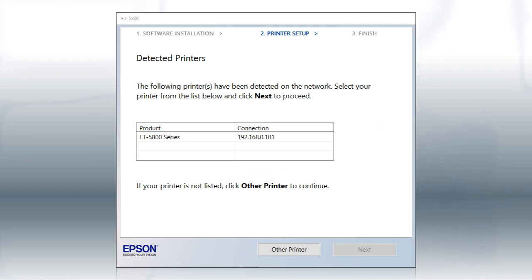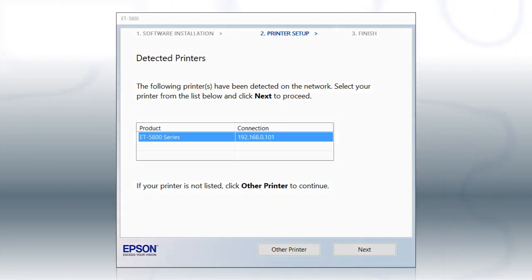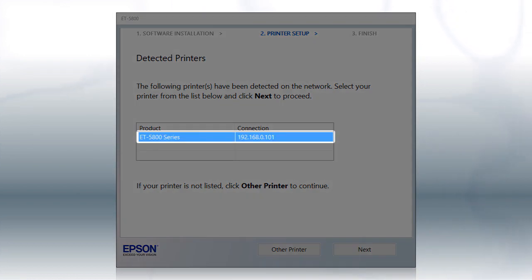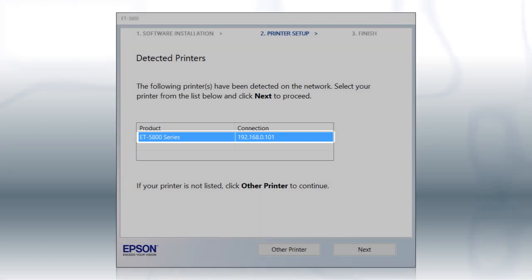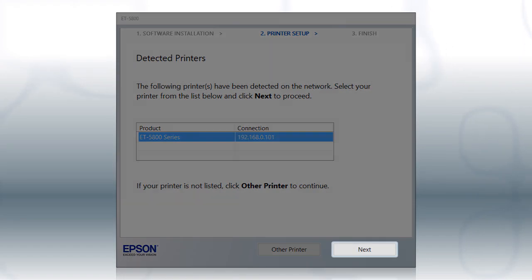If you're using Windows, at this screen, select your printer from the list and click Next.